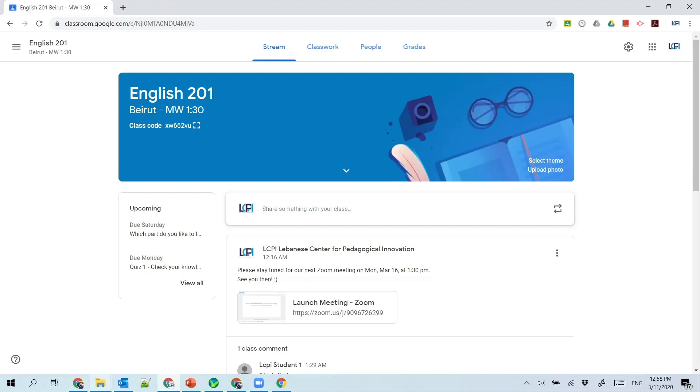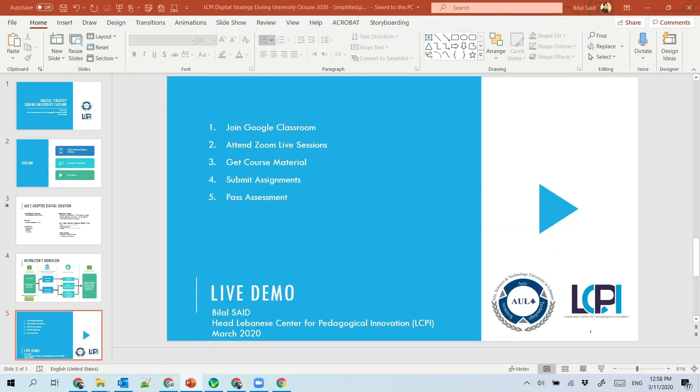Welcome to this video in which I will be briefing you on how to use the online tools to follow up your courses at AOL. The first point is how to join a Google classroom.